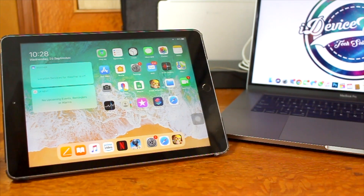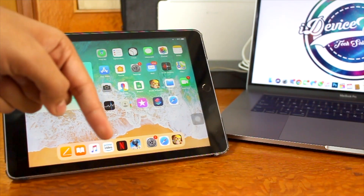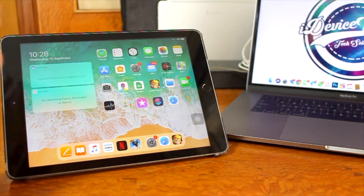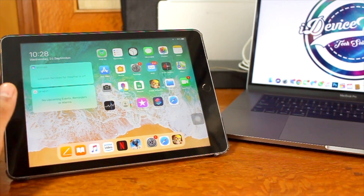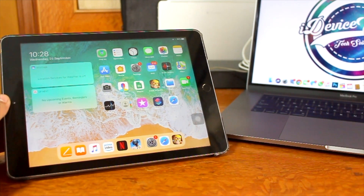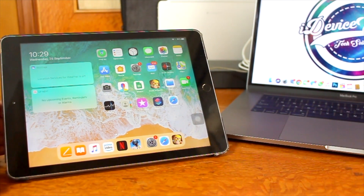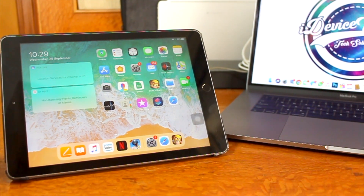That's the entire process for how to install iPadOS 13.1 on your iPad and improve your productivity. If you want to know what's new with iPadOS 13.1, there will be a link in the description — go ahead and check it out.